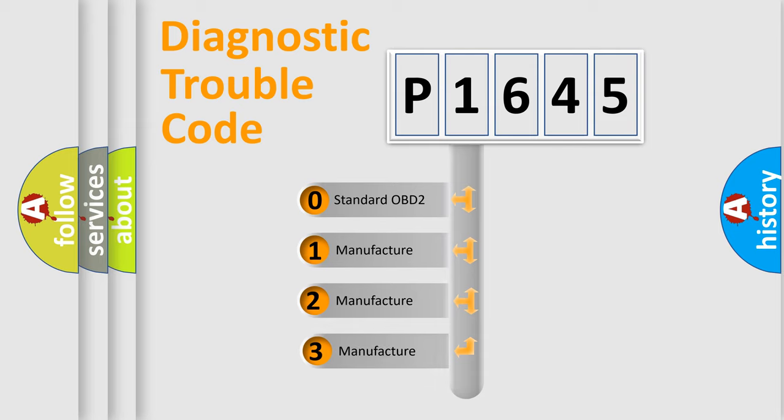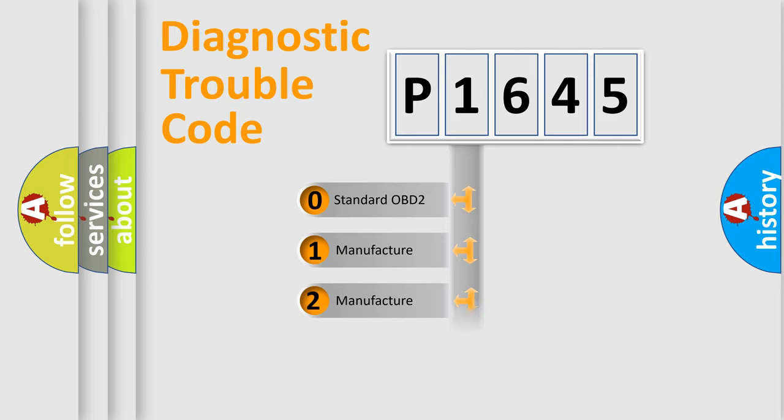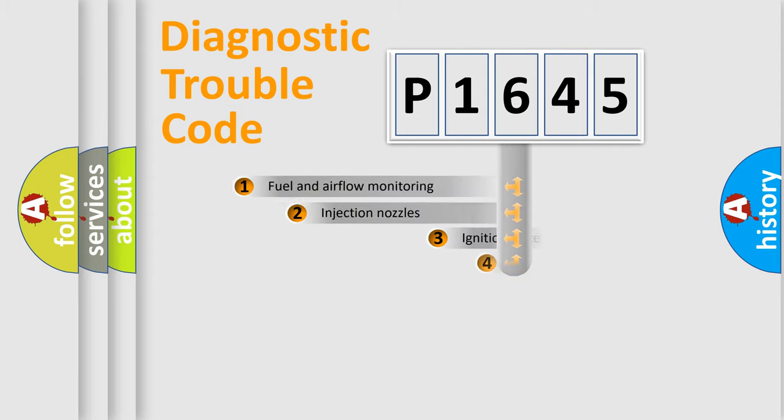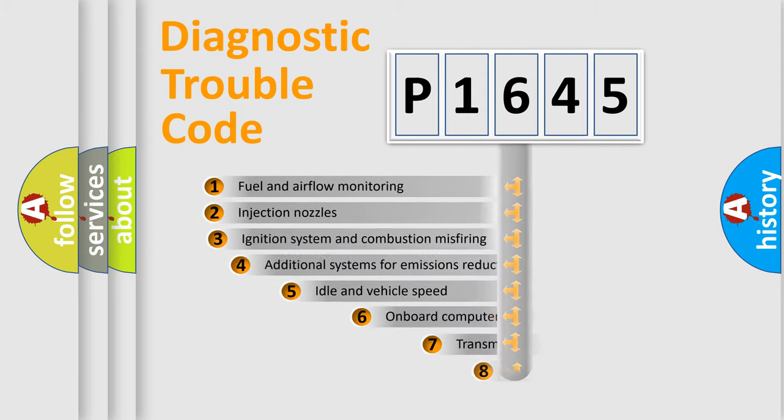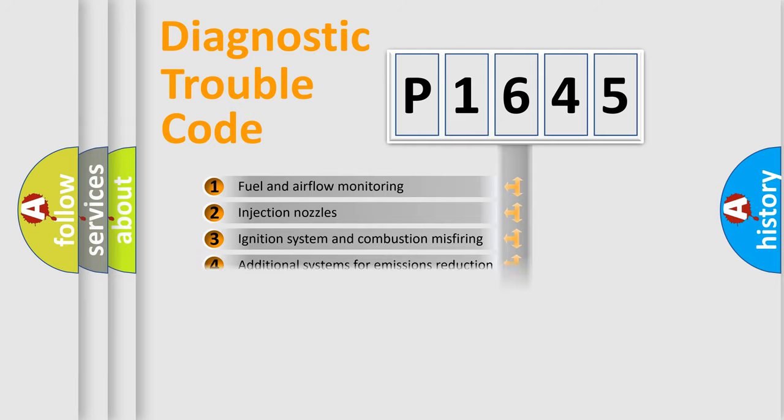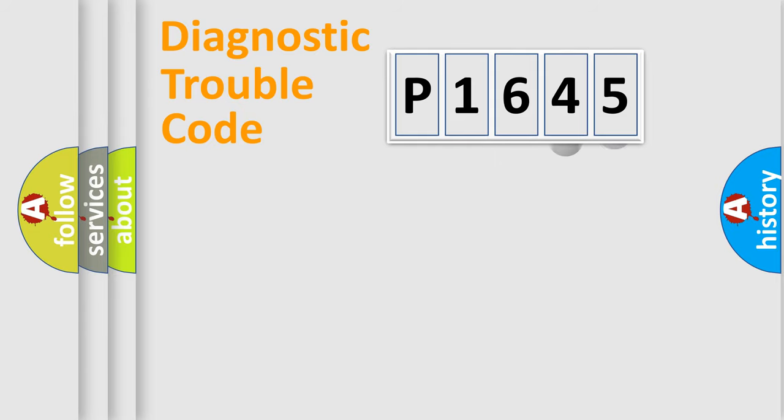If the second character is expressed as zero, it is a standardized error. In the case of numbers 1, 2, or 3, it is a manufacturer-specific expression of the car-specific error. The third character specifies a subset of errors. The distribution shown is valid only for the standardized DTC code.